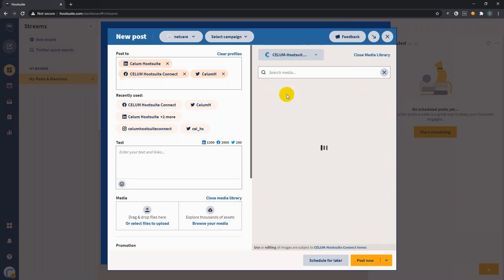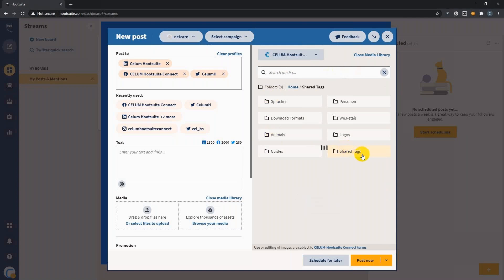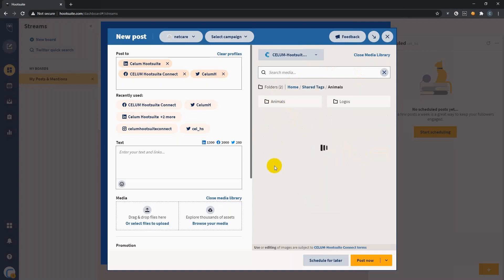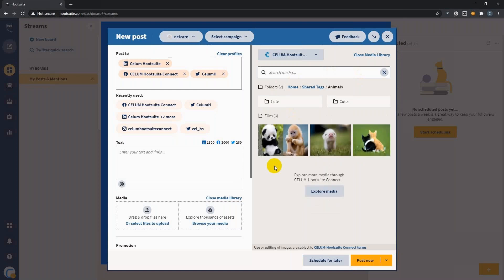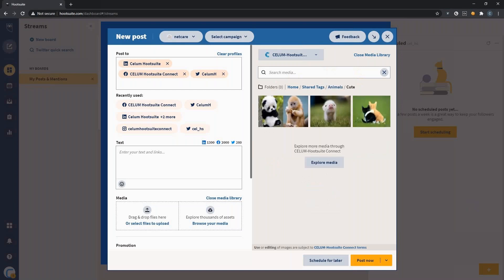To access the assets your creative team uploaded for you, simply select the open media library link. Then from the dropdown menu, you select the CELOM Hootsuite Connect. Once loaded, you will see all the root folders of your content hub to which you have access. As you remember in the beginning, I showed you the shared tags. Let's choose the animals.